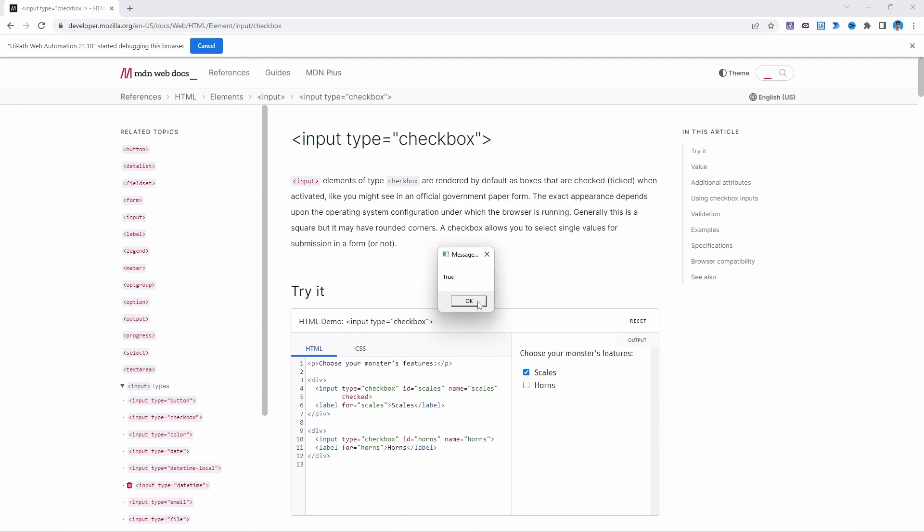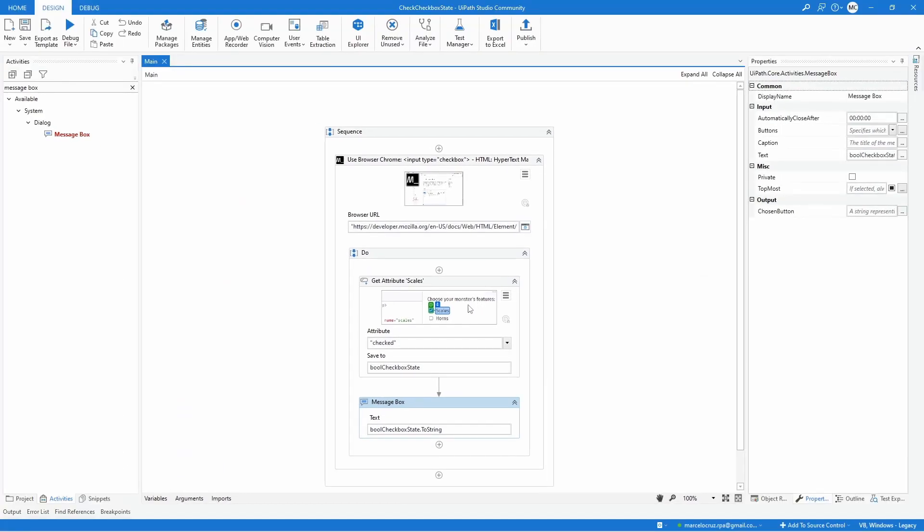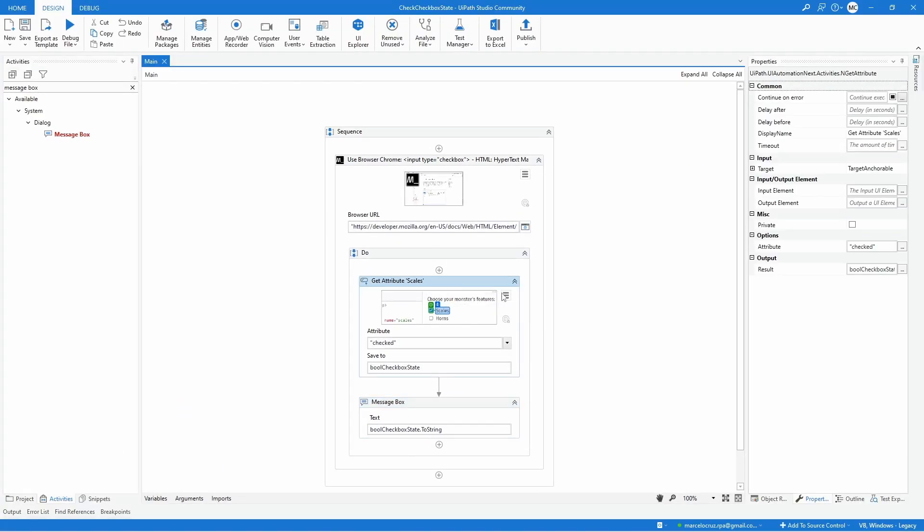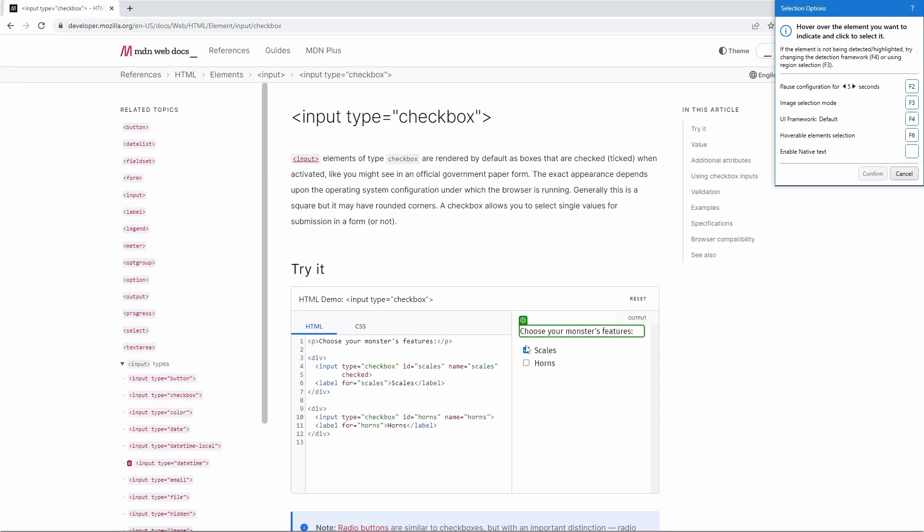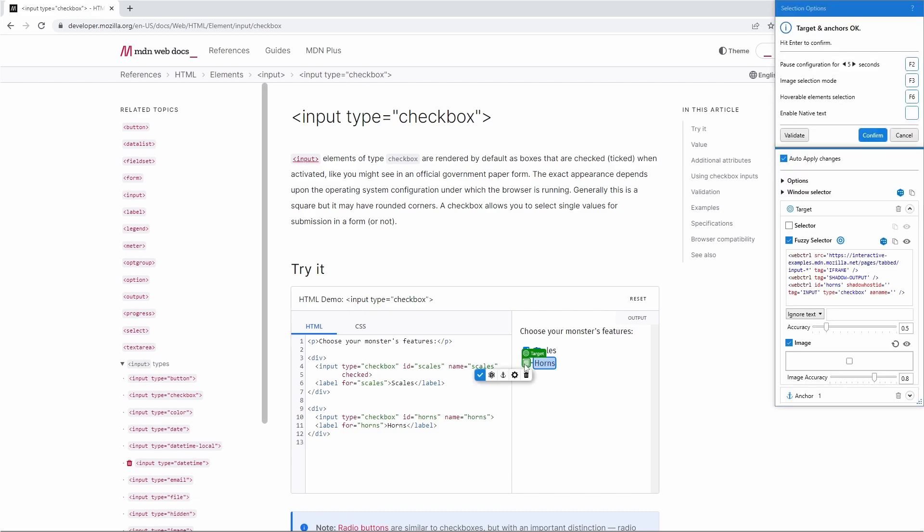Let's now indicate the second one. Here on the get attribute let's indicate again. Let's indicate the other checkbox and confirm.